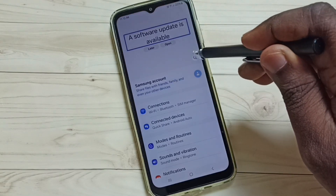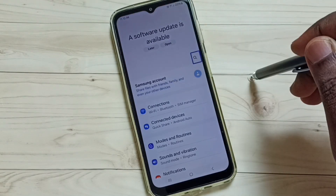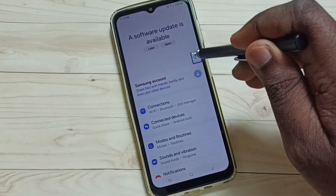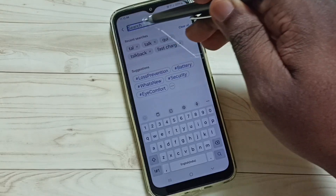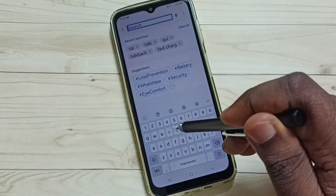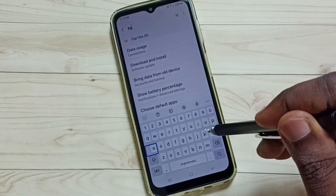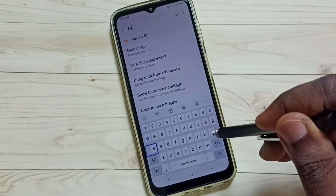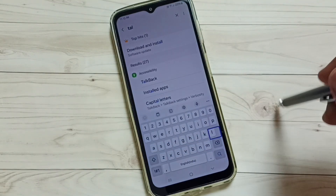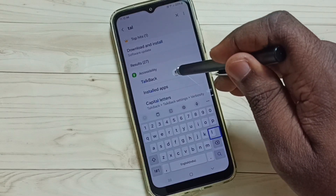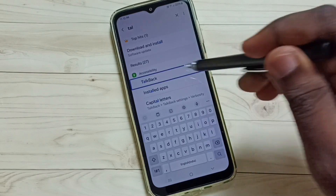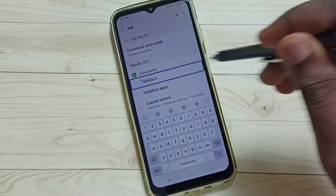Tap on this search icon, then double tap to open. Here you can see a search field. Here we have to type TAL. Then tap on TalkBack, then double tap to open.